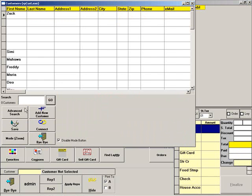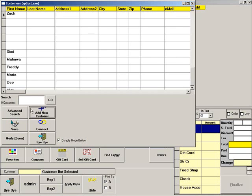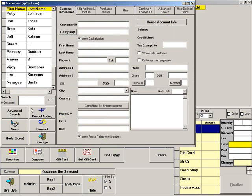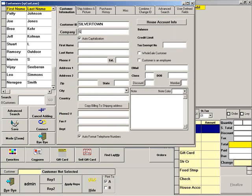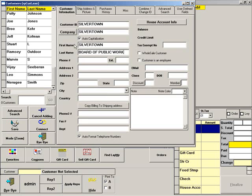For this example, the company we are setting up is the Silvertown Board of Public Works. First, we will enter a unique customer ID. Then we will enter the same as the company. Then enter the corporate name and address. This may be the name of the company or the corporate contact.